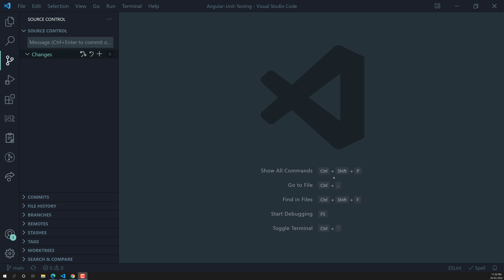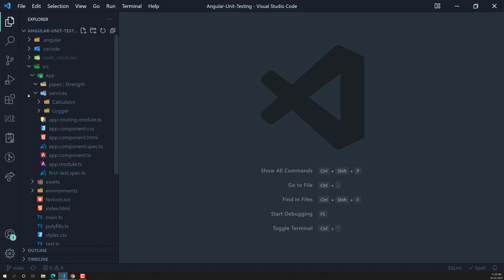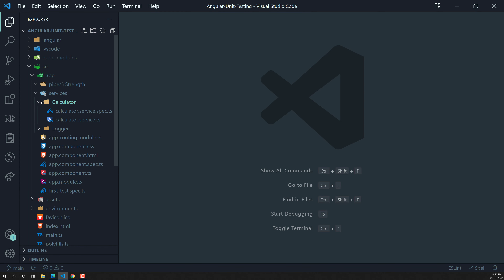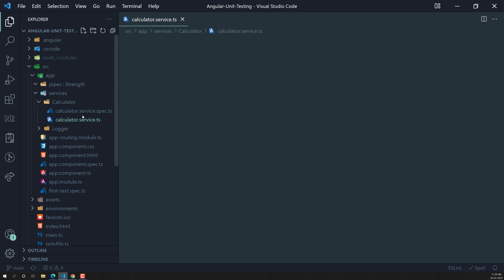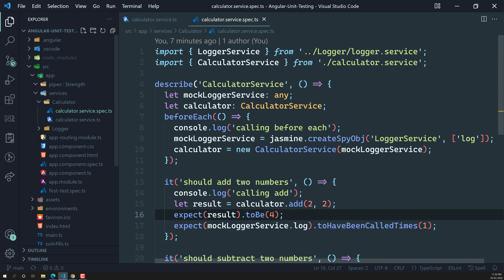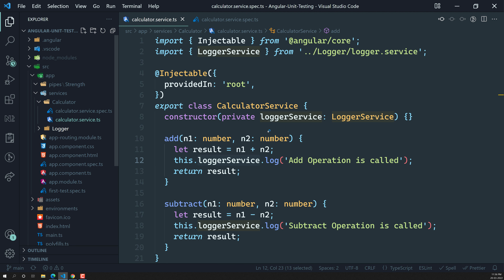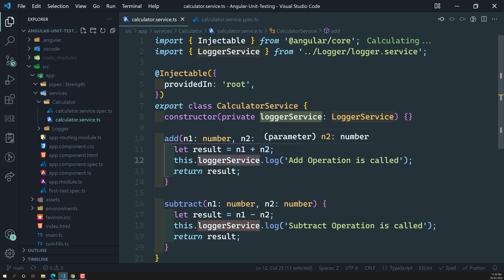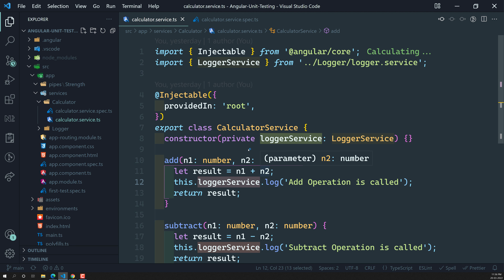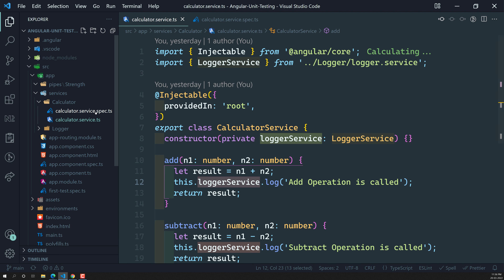Hi friends, this is Leela, welcome to my channel Leela WebDev. Up to now we have seen the calculator service code and we have also run the test cases for it — how to inject the service and all those things we have seen.